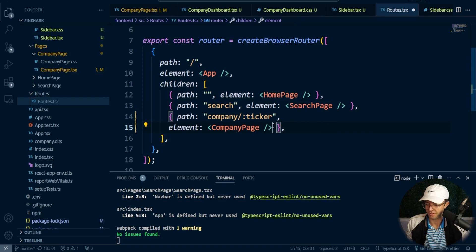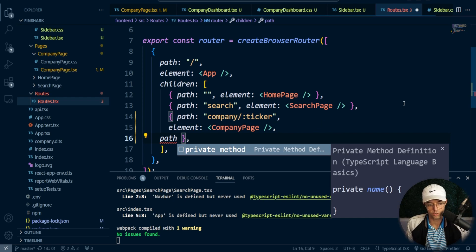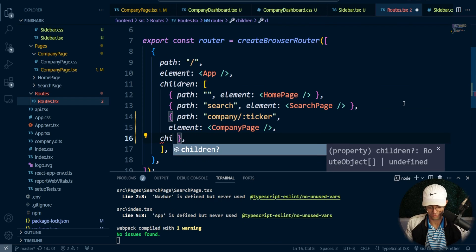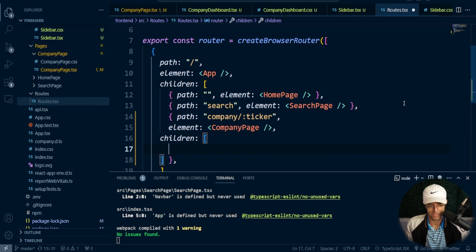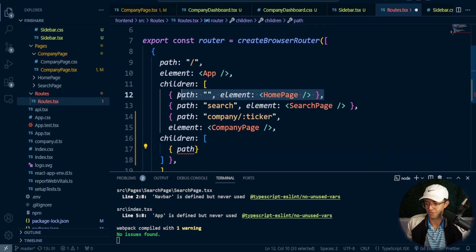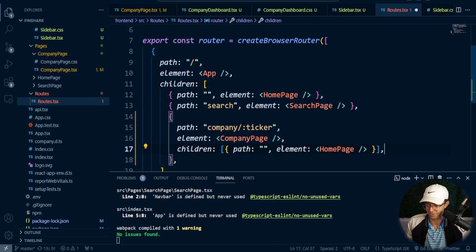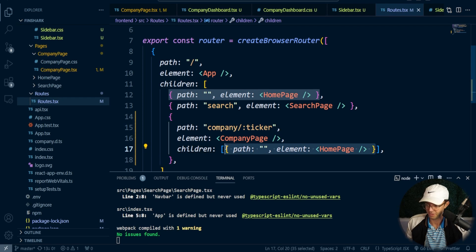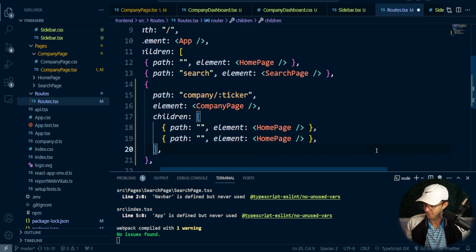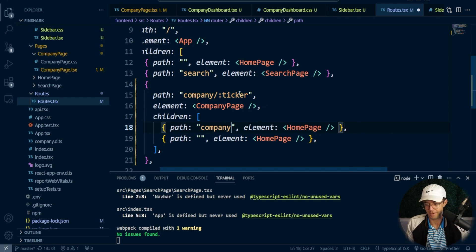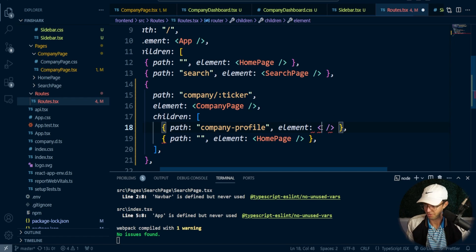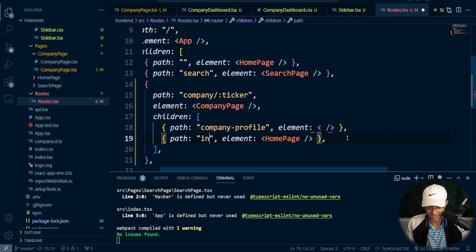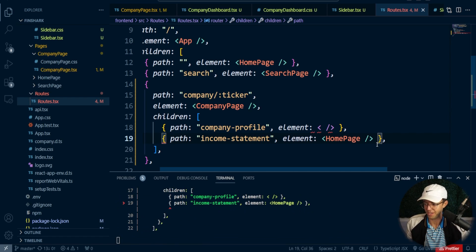So go ahead and bring this down — we're going to add a comma and then add a children array here. These are going to be our children paths and they aren't going to be different from any other path. We can copy the existing paths down. We'll add two paths: one with a path of company profile, and one for income statement. We actually have two paths right here, so we'll need to create those elements.